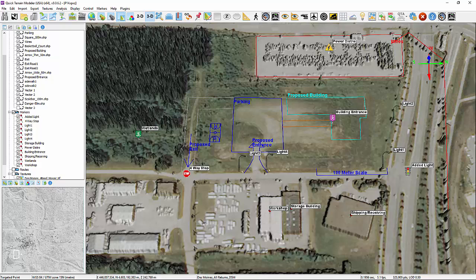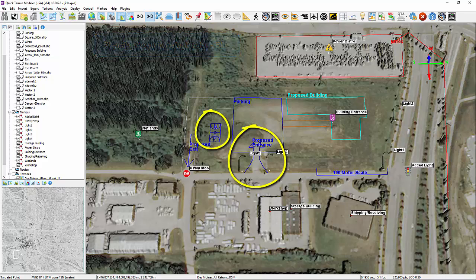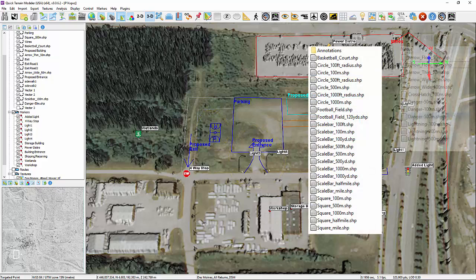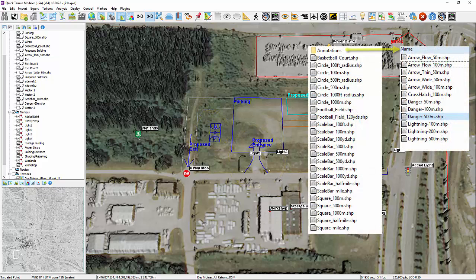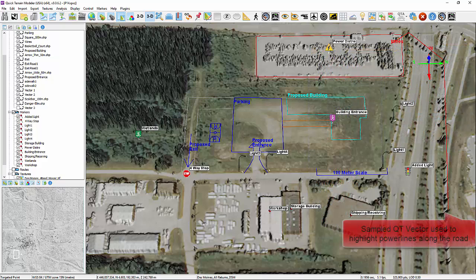These stencils can be any item, from simple arrows to scale drawings of aircraft and vehicles. QT Modeler includes a basic library of stencils, and these, combined with the new icon feature and standard vector annotations, allow users to create detailed 3D briefings directly in QT Modeler.